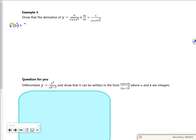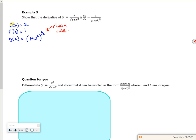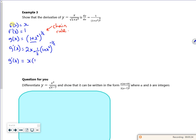So f(x) is x, and f'(x) is 1. g(x) is (1 + x²) to the power of a half. I have to differentiate that, so that's the chain rule. You differentiate inside the bracket, which is 2x, and then you deal with the bracket. The bracket to the power of a half, if you differentiate it, is a half of the bracket to the minus a half. So if I tidy up g'(x), the 2 and the half cancel. So g'(x) is x times (1 + x²) to the minus a half.